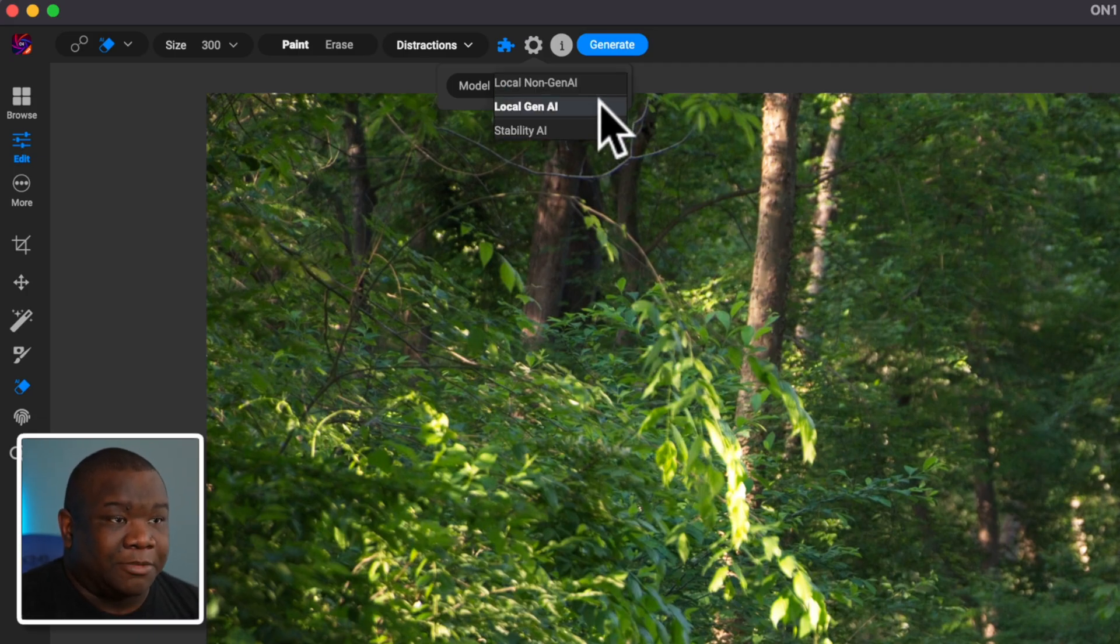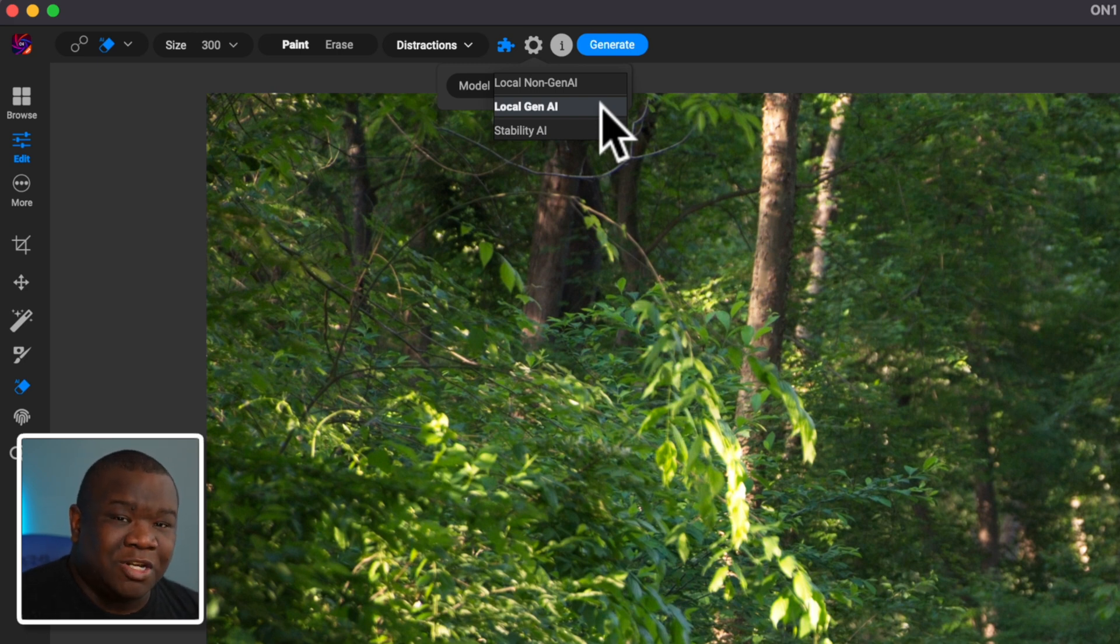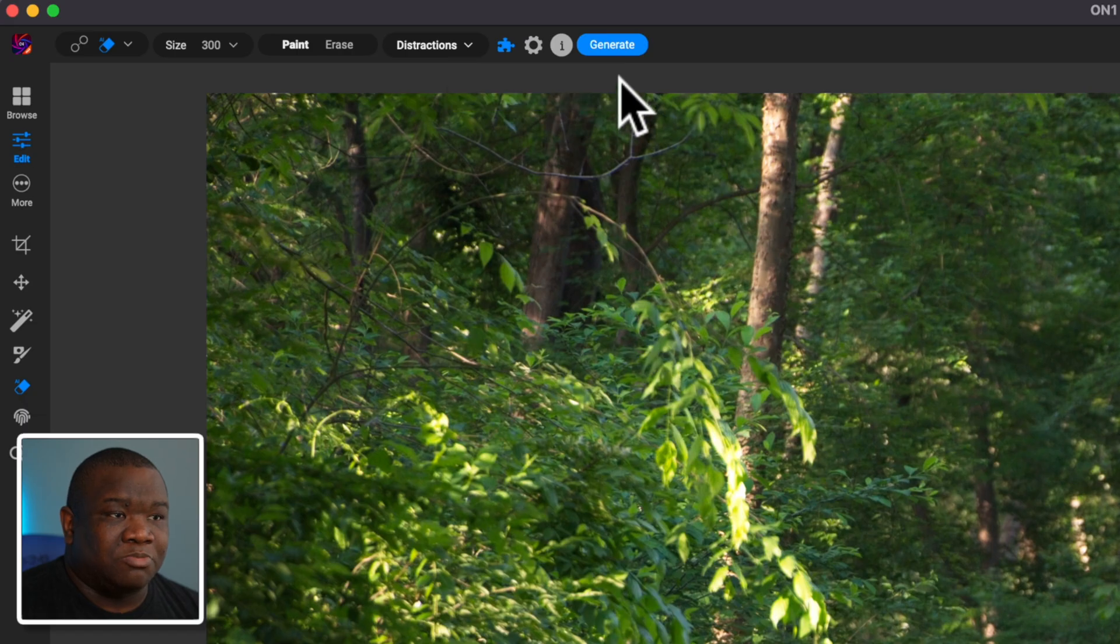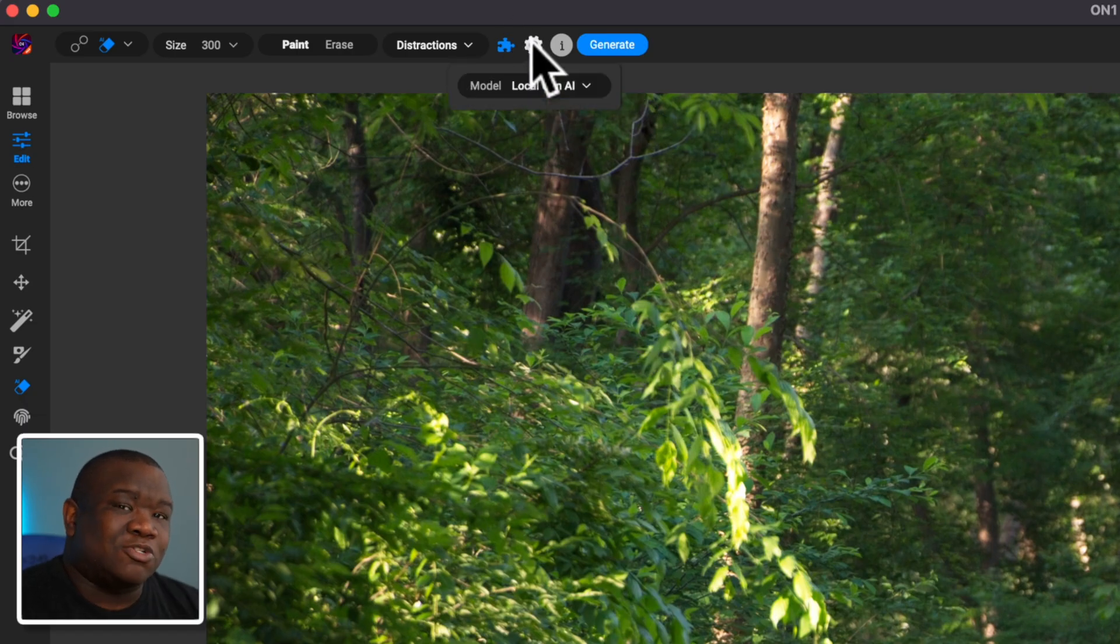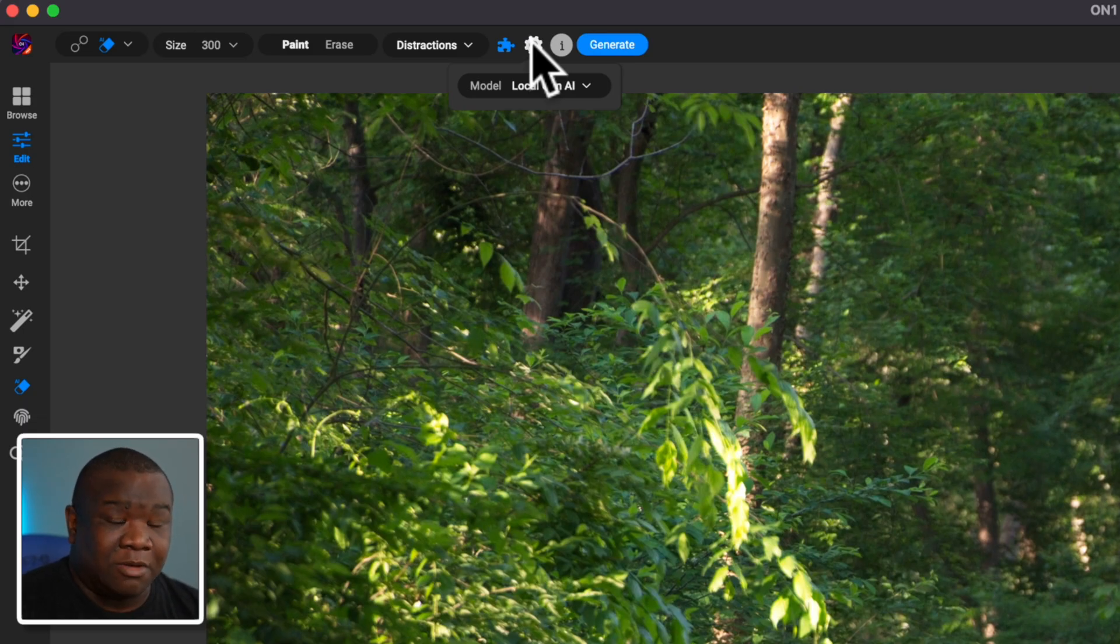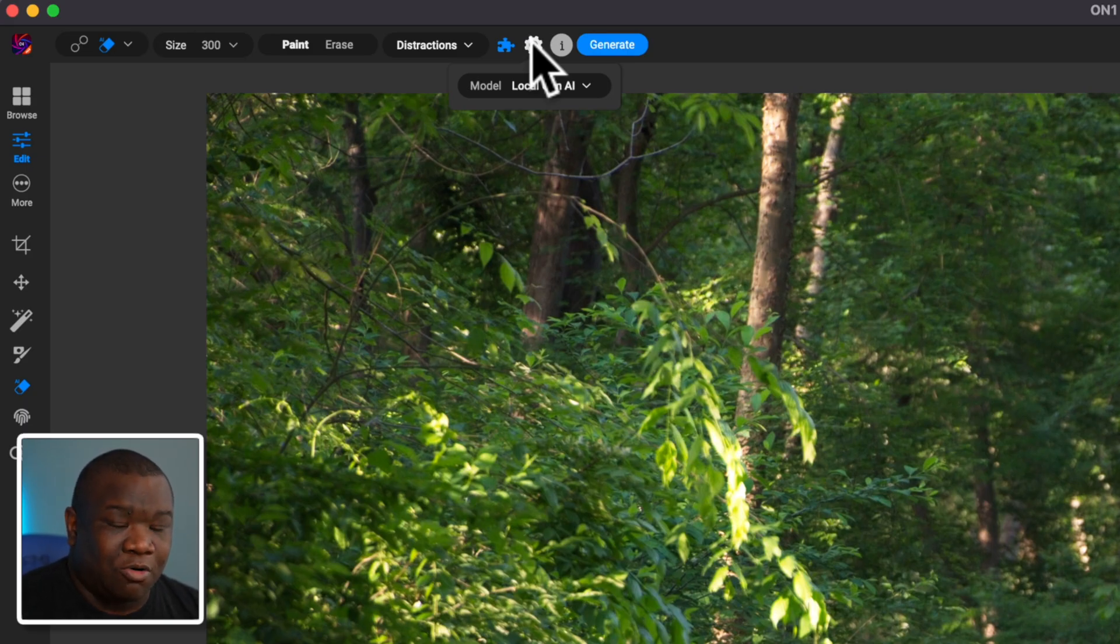The one that I use 100% of the time is local gen AI. And what this is going to do is because I'm using an M1 Mac mini here, it's going to use the accelerated chip on this machine. And it's going to analyze the image like it already did and replace that with pixels that it believes are the most appropriate.